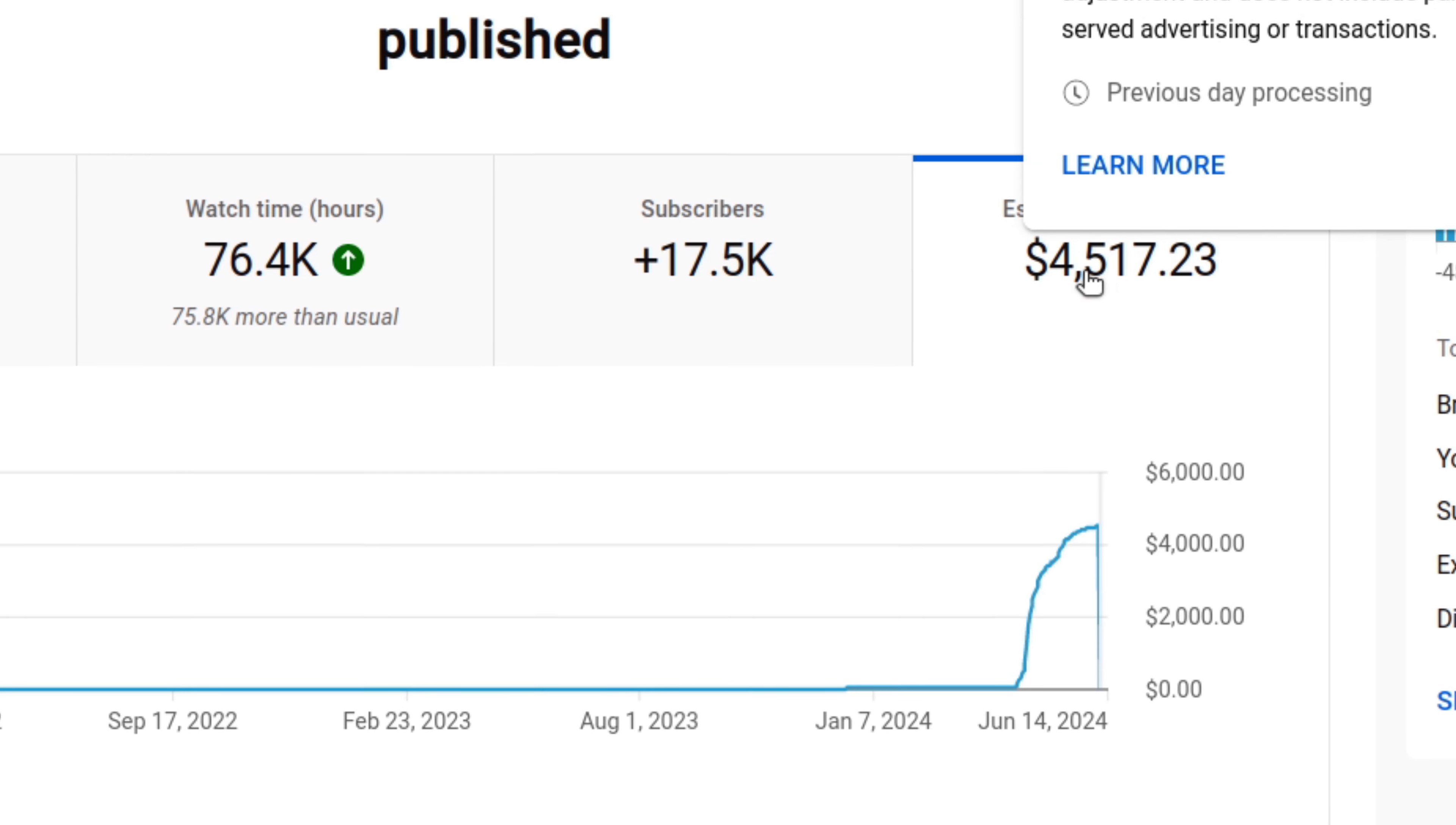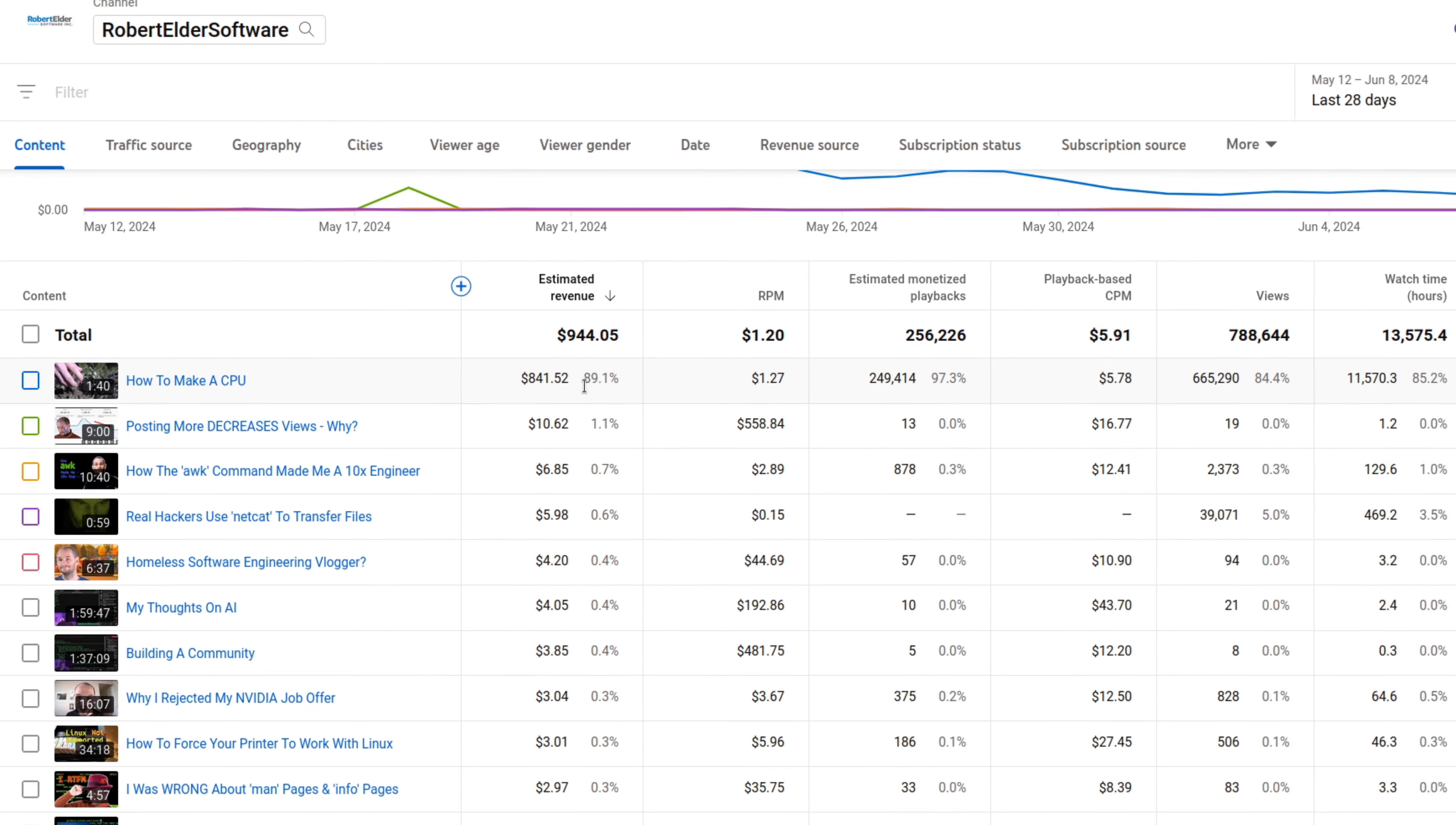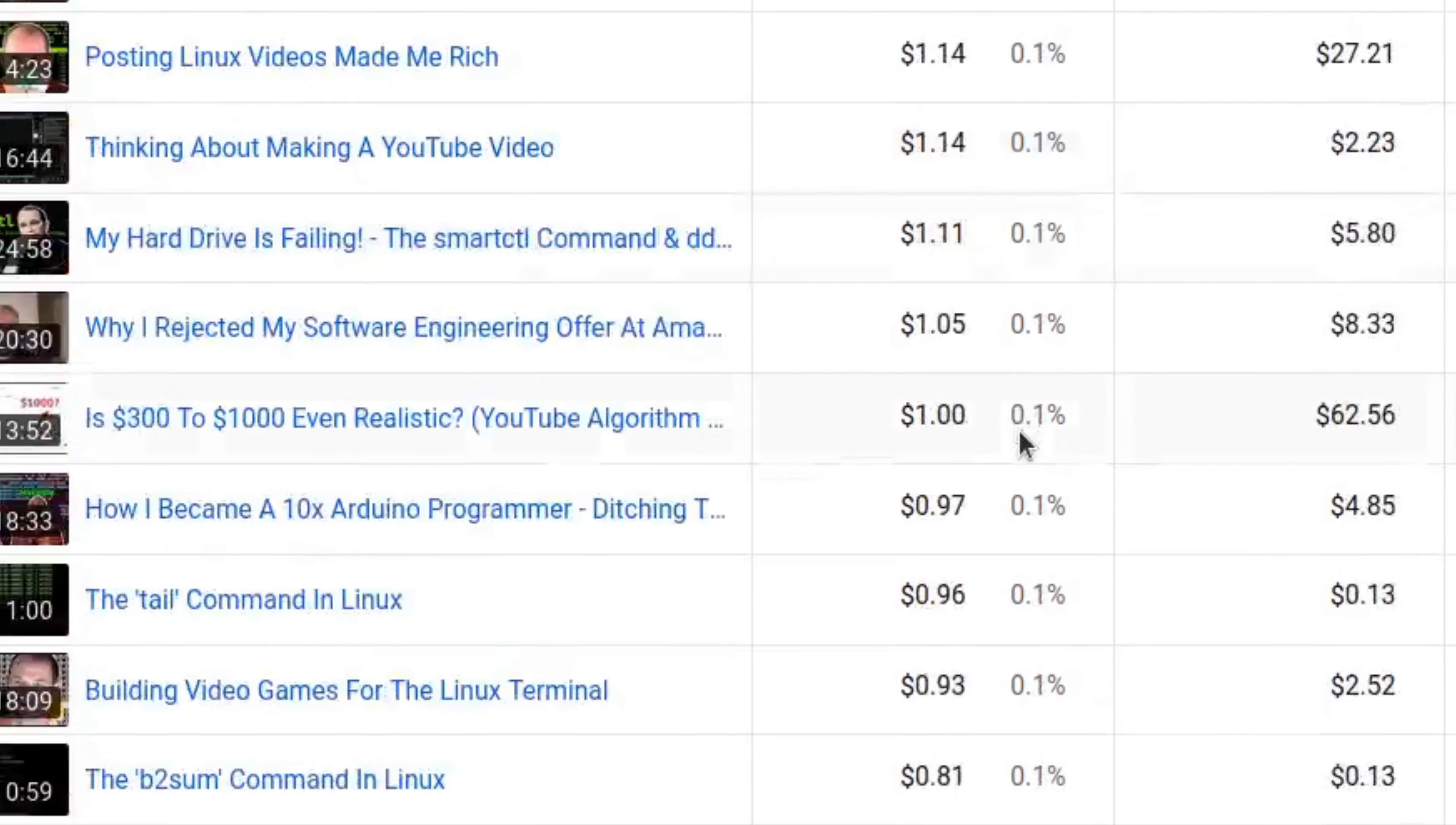In total, this video made $4,500. Now, if I take a look at where my revenue comes from over the last 28 days, and see which videos are actually generating most of the revenue, you can see here that the how to make a CPU video is almost 90% of the revenue. And the next highest video is only 1%. And after that, it really trails off.